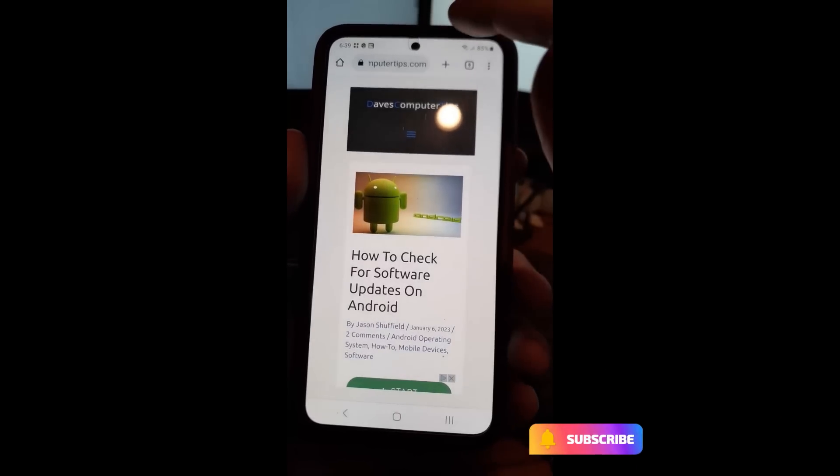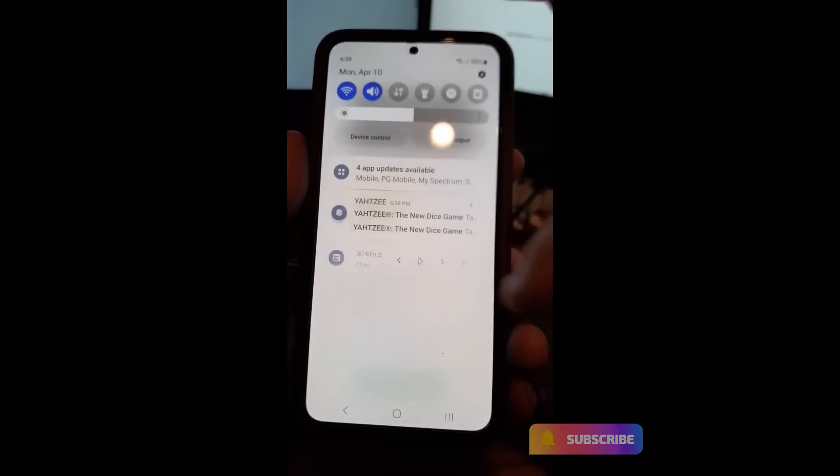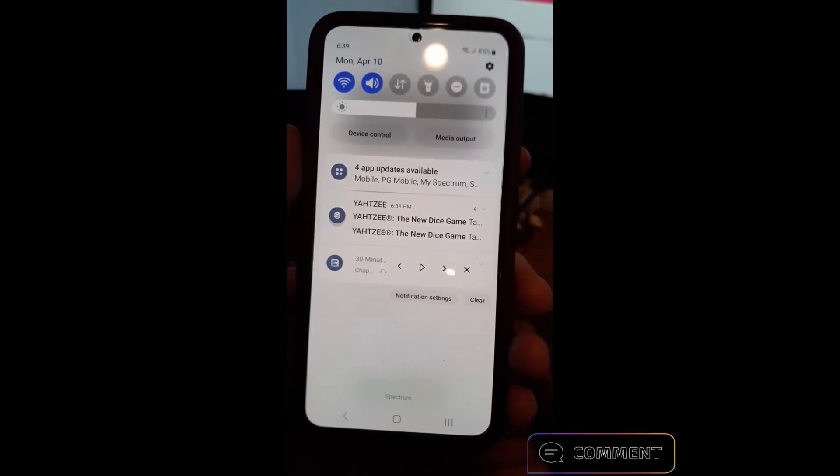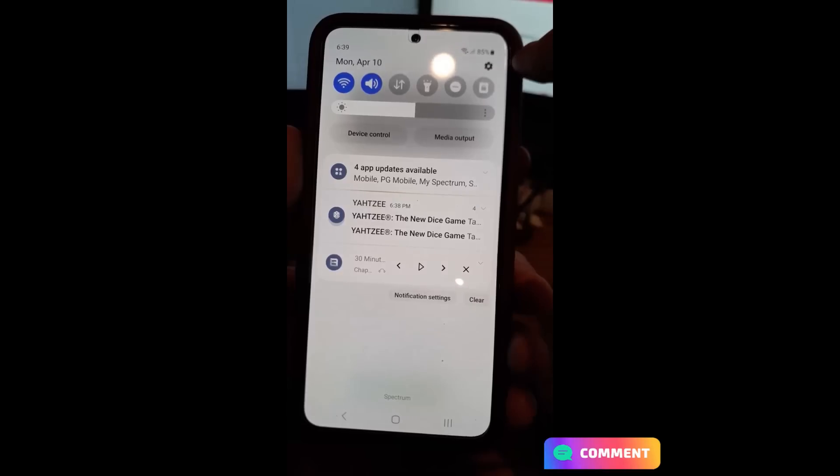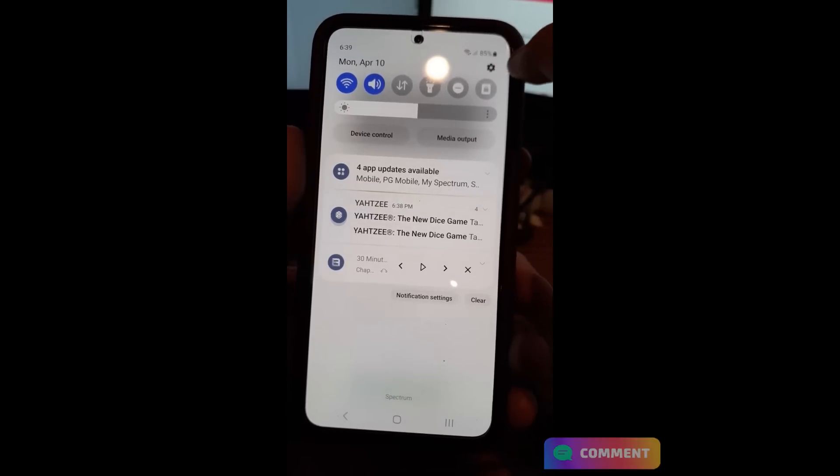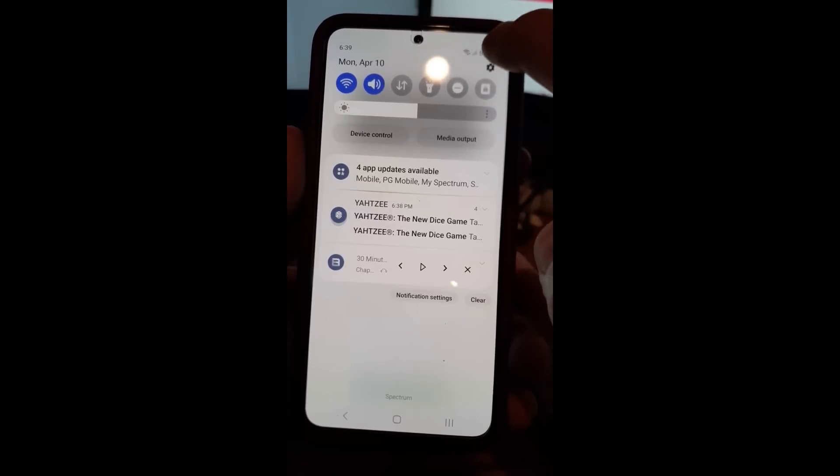So how are we doing this? We're going to swipe from the top. This is the Samsung Galaxy S22. I'm going to hit the gear icon at the top here, on the top right, and then tap that gear icon.